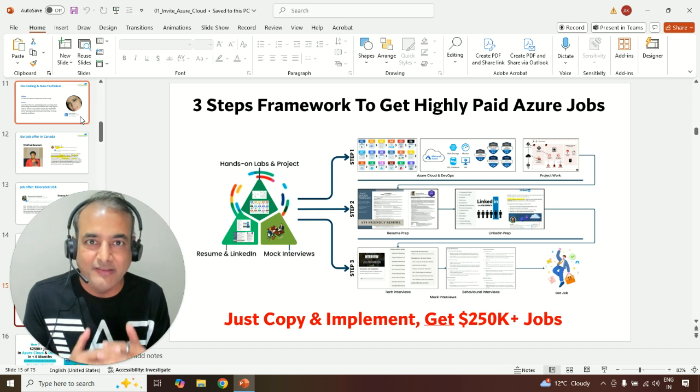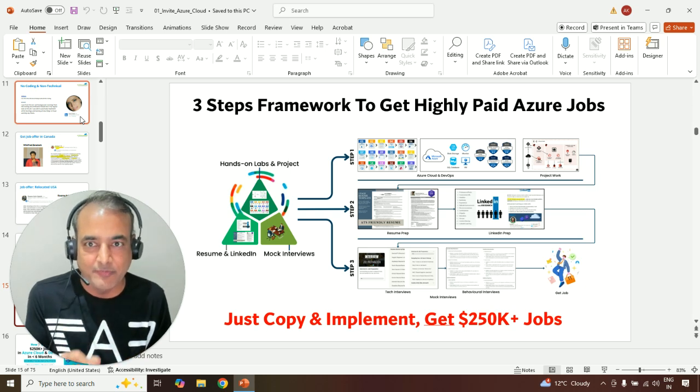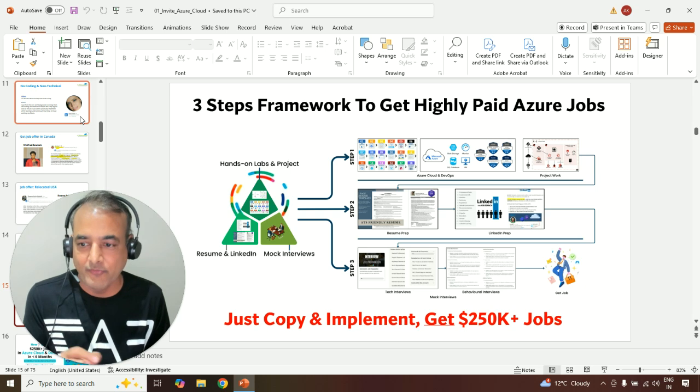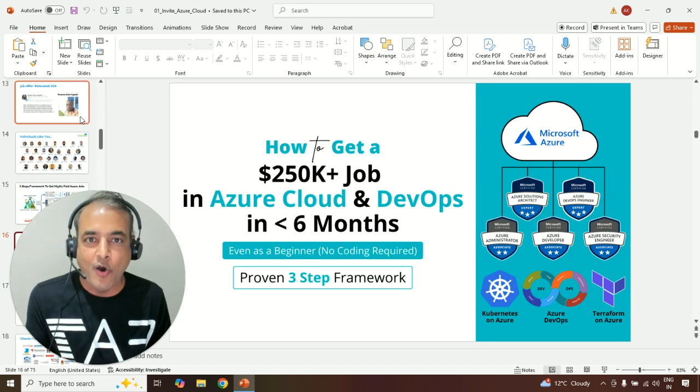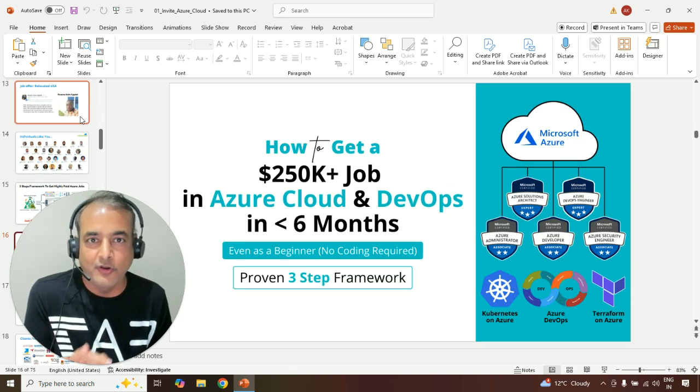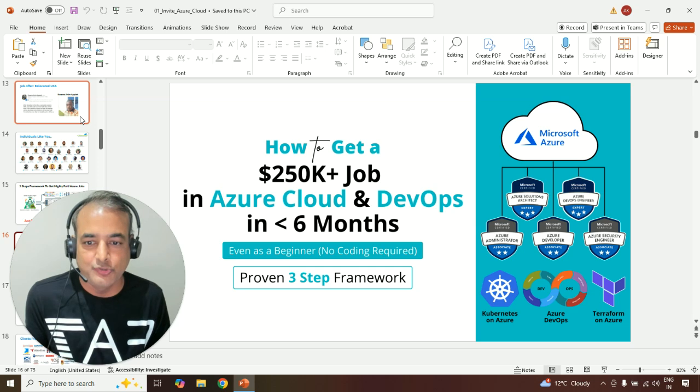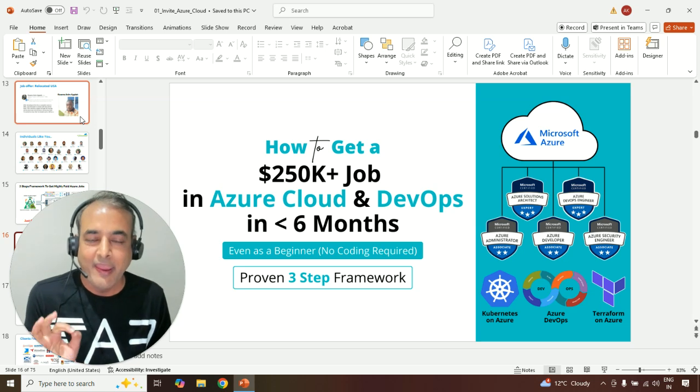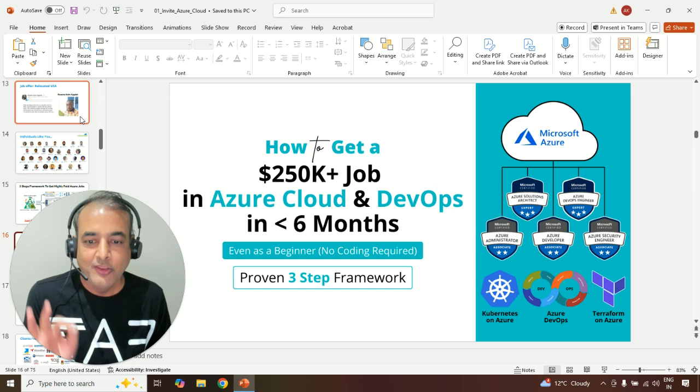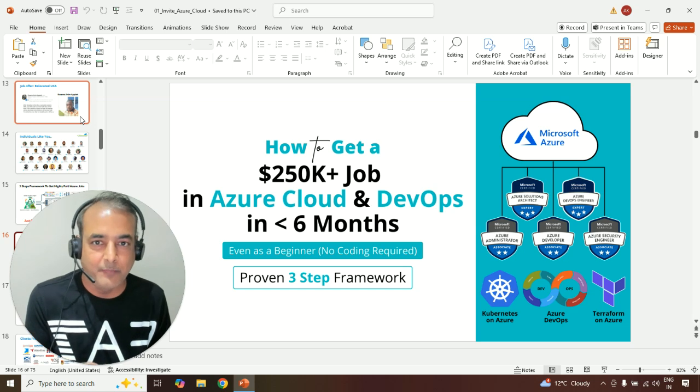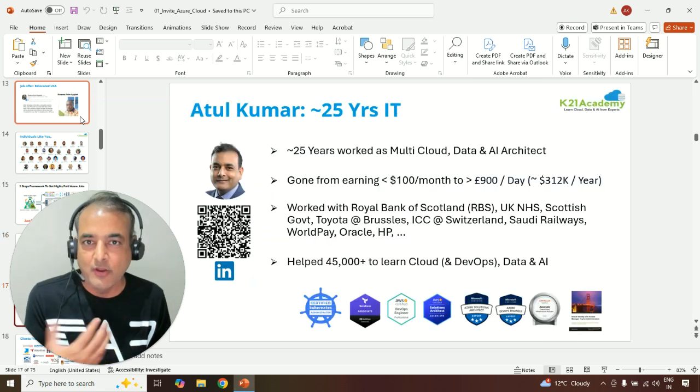I'm going to share these exact three-step framework in the free class for which I'm recording this video, and would like to invite you for this free class on how to get a $250K plus job in Azure cloud and DevOps in less than six months, even as a beginner, using my three-step proven framework.